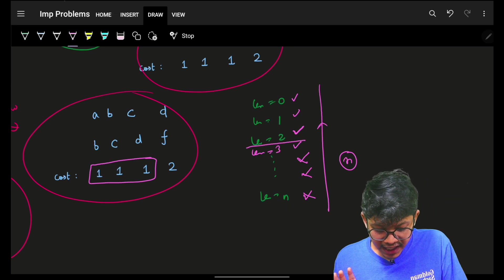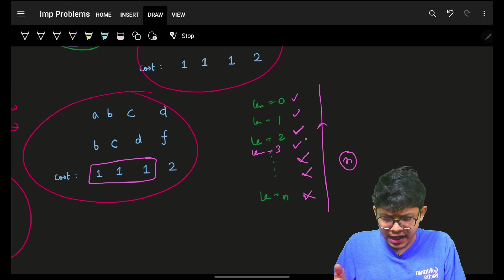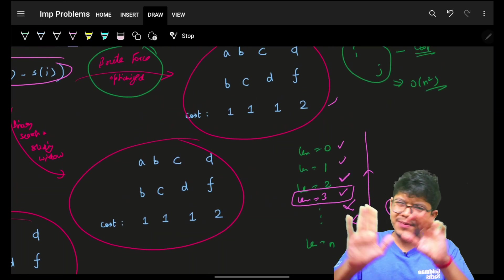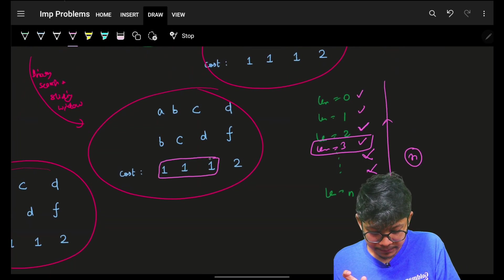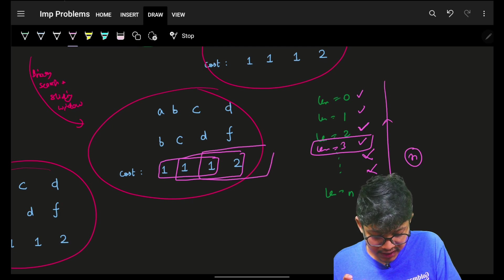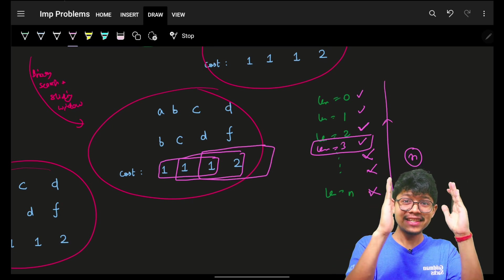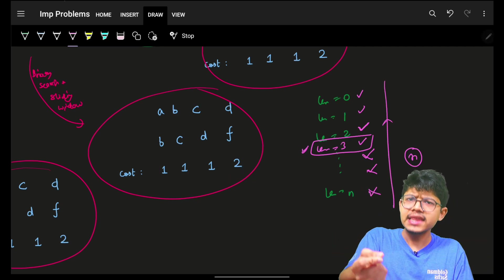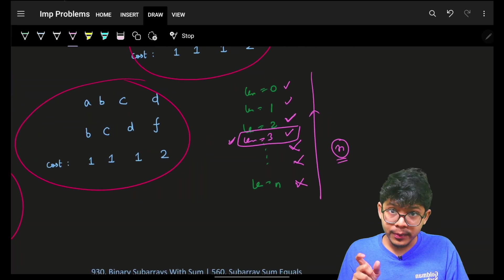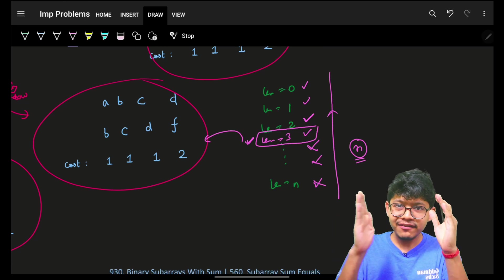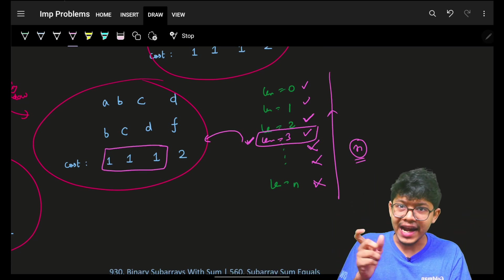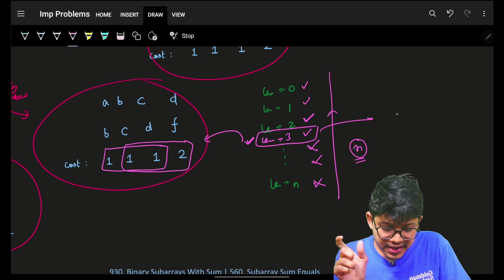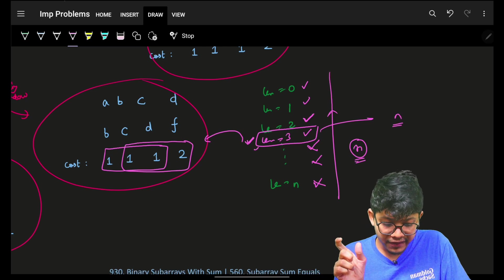For a fixed length, we can slide a window of that size across the string — it's a fixed-size sliding window. The window slides and the cost updates in O(n) time. But since we have n possible lengths, even with this optimization it's still O(n) per length × n lengths = O(n²).